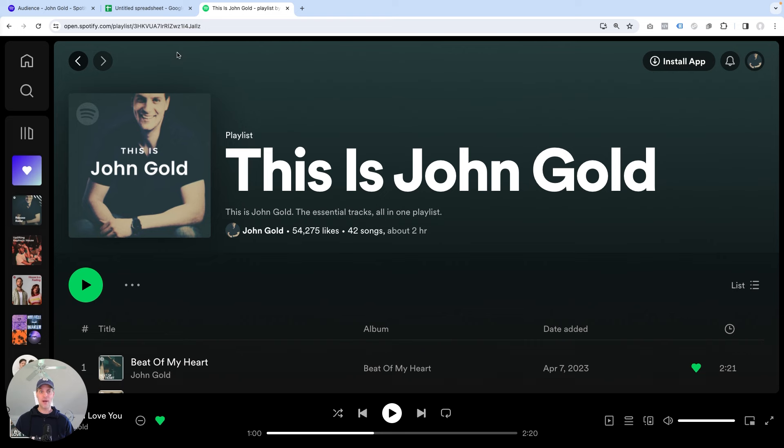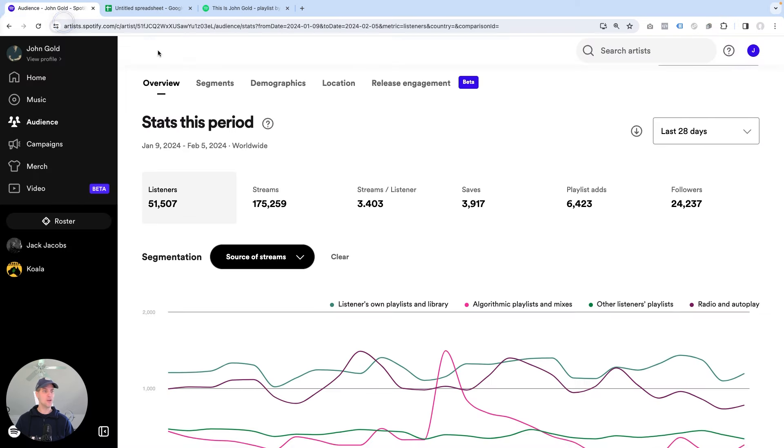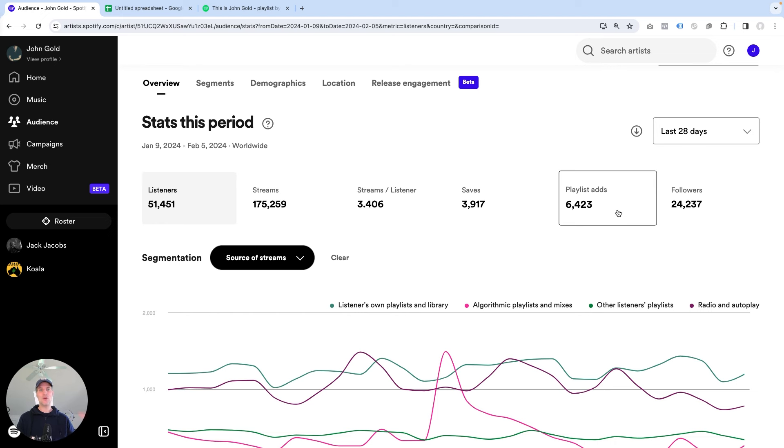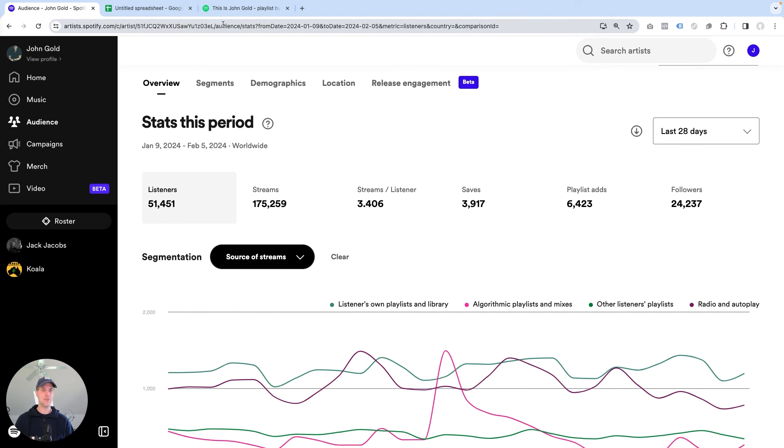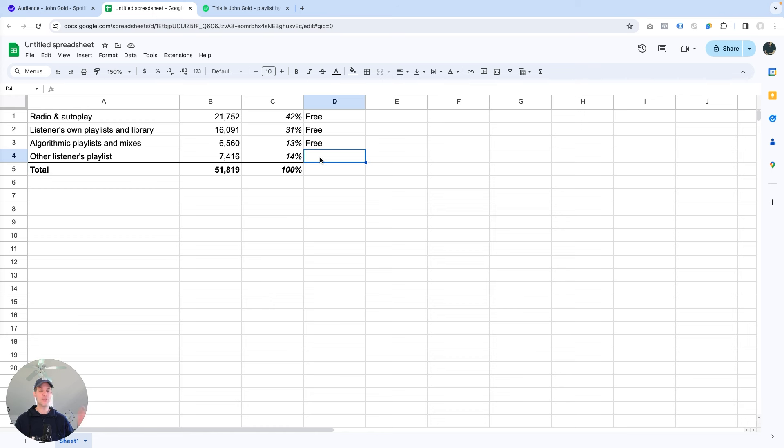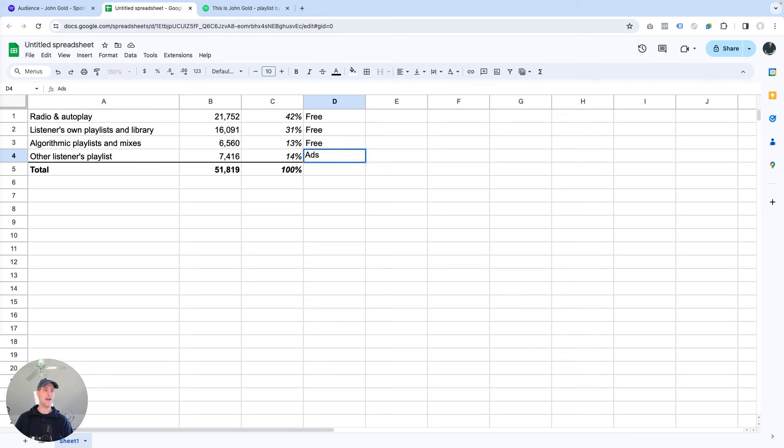There might of course be other playlists out there on Spotify. In fact, I know there are lots of them. My music has been added to over 6,000 playlists. So there are lots of other playlists where music fans can discover my music, and it would fall into this category. But I know that this entire category can't be for free because my own playlist that I feed with promotion is also in here. So I'm going to say that I run ads for these.